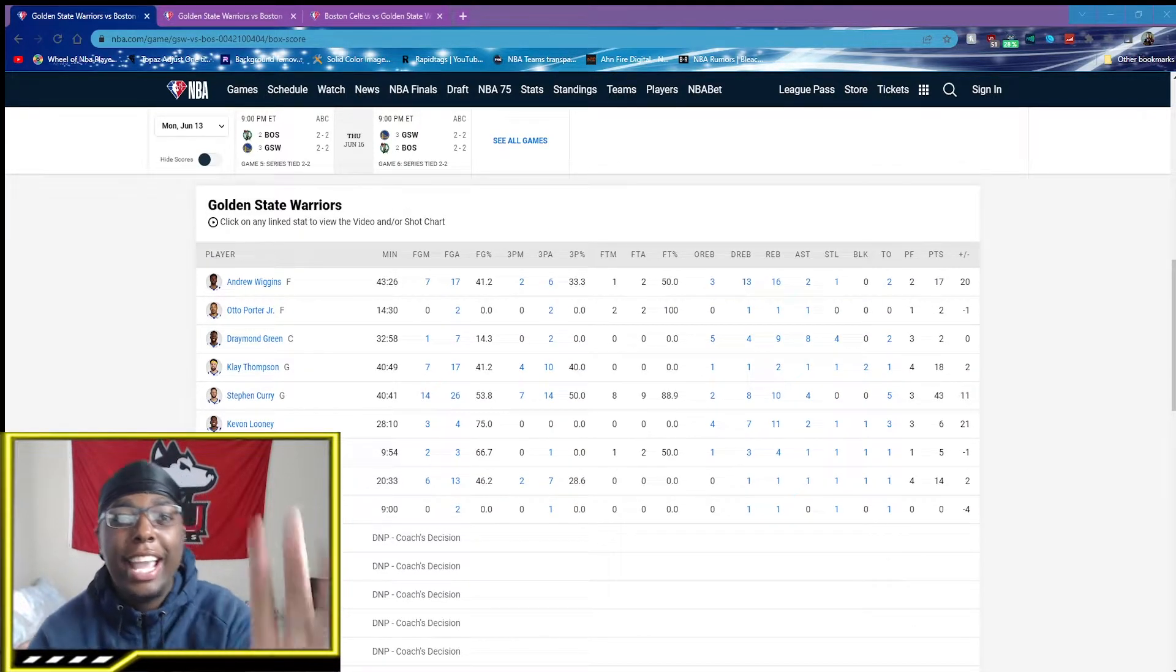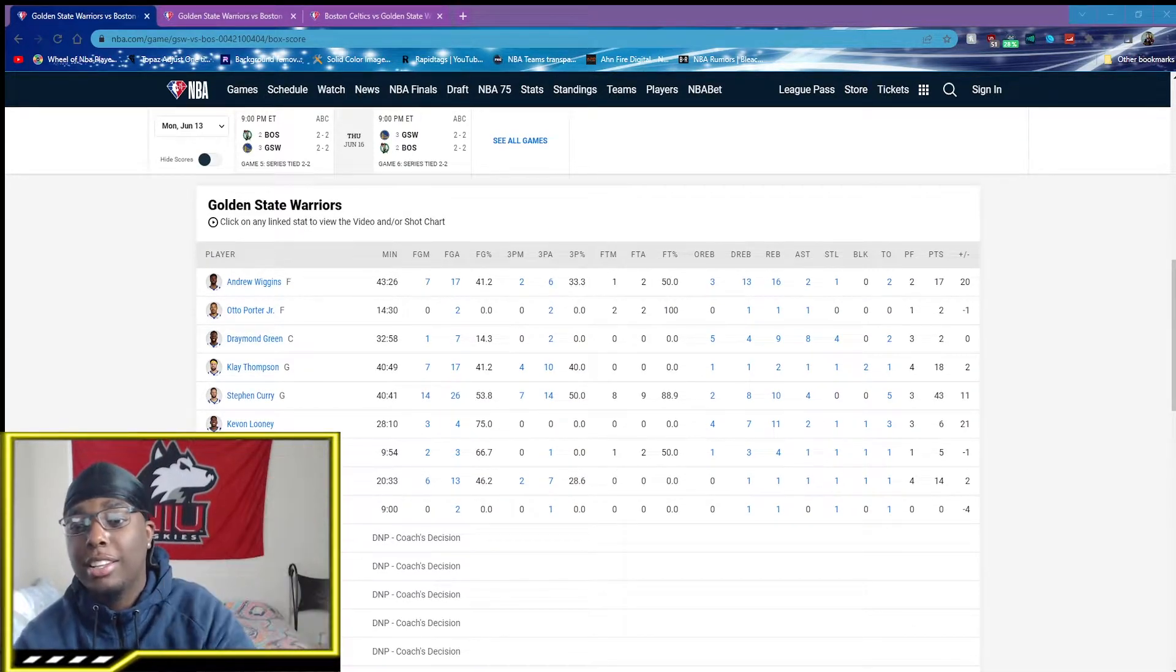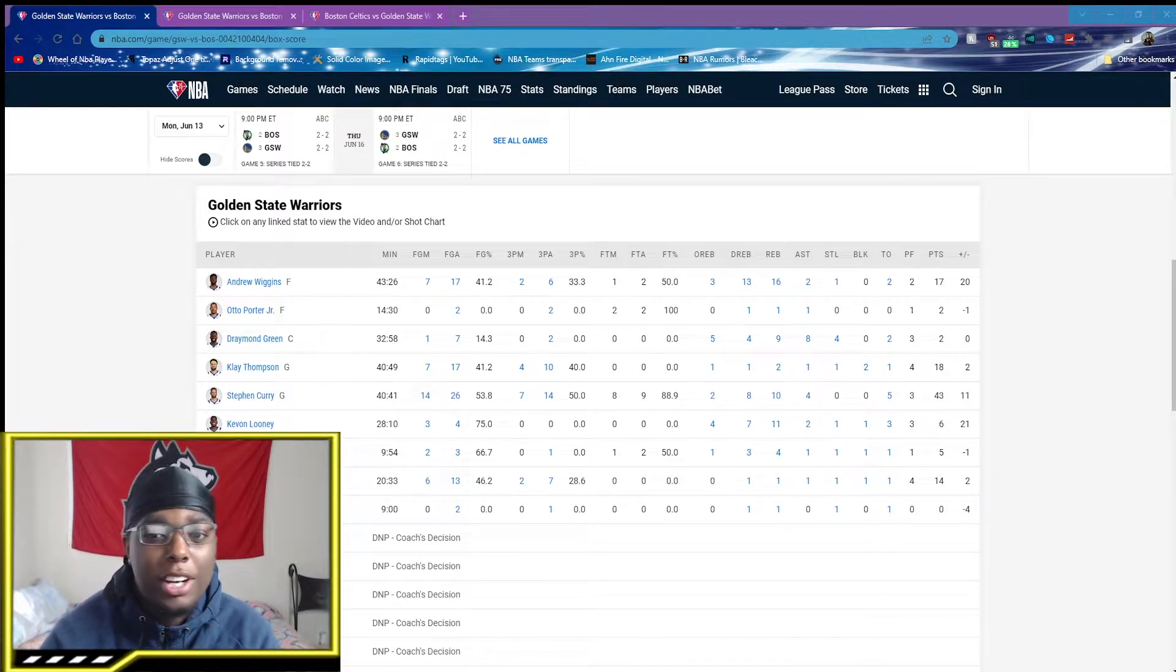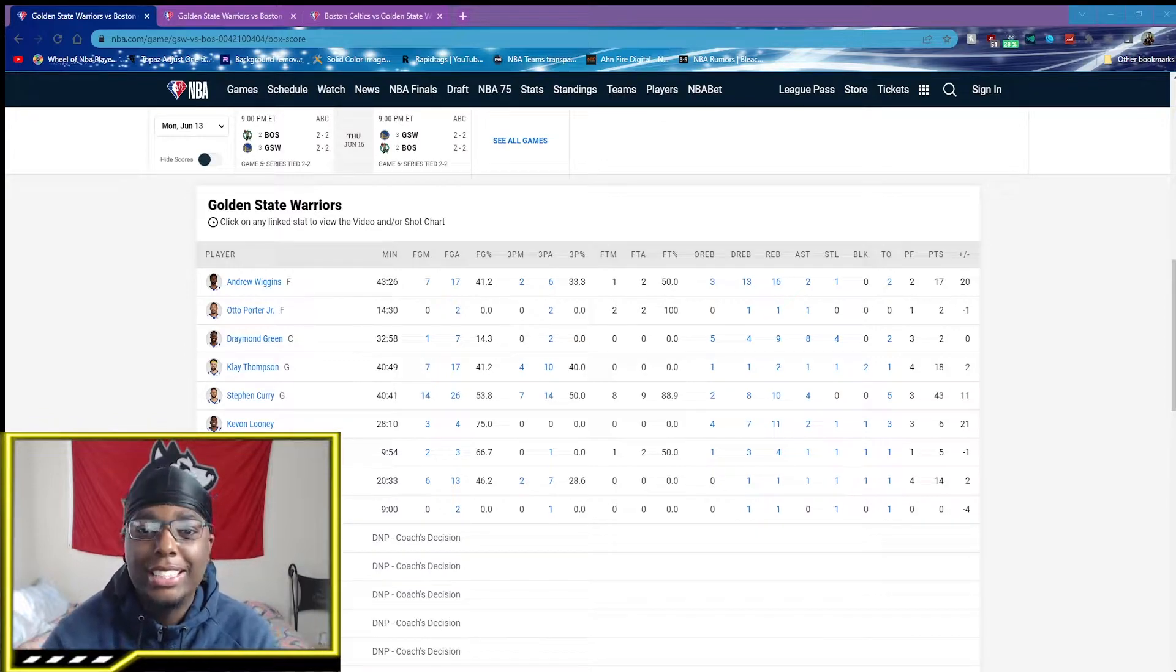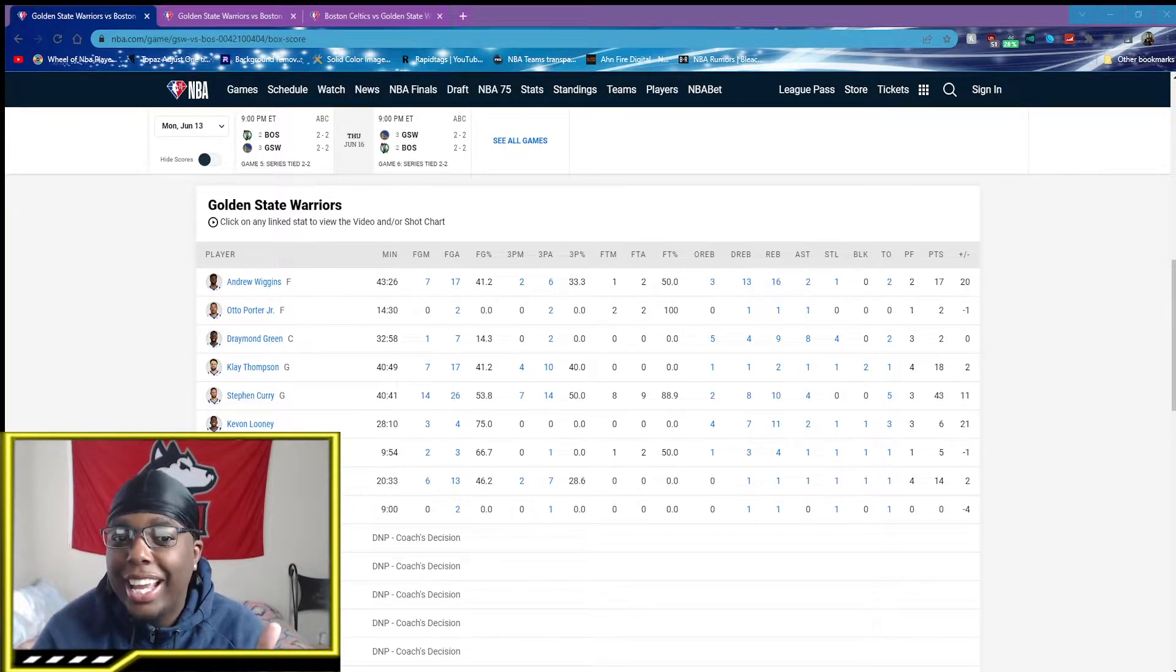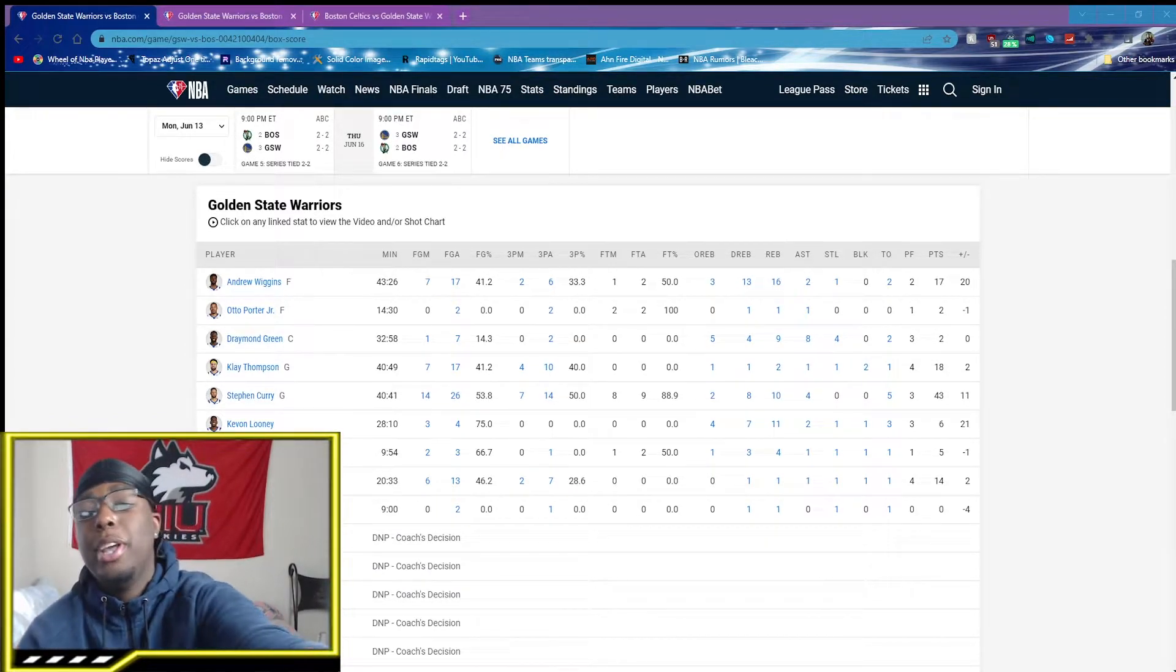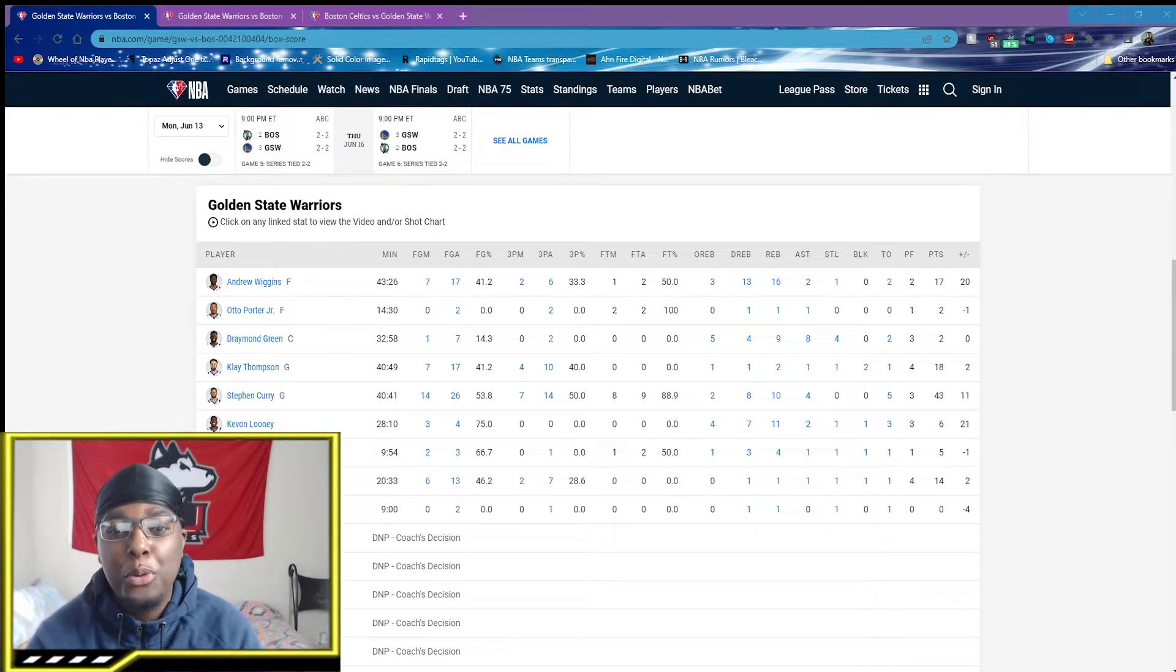This is the game the Warriors just won the other day. I think it was Saturday. Curry had 43, Klay Thompson had 18. It was eh. Wiggins had 17 and 16. That's a beautiful game.